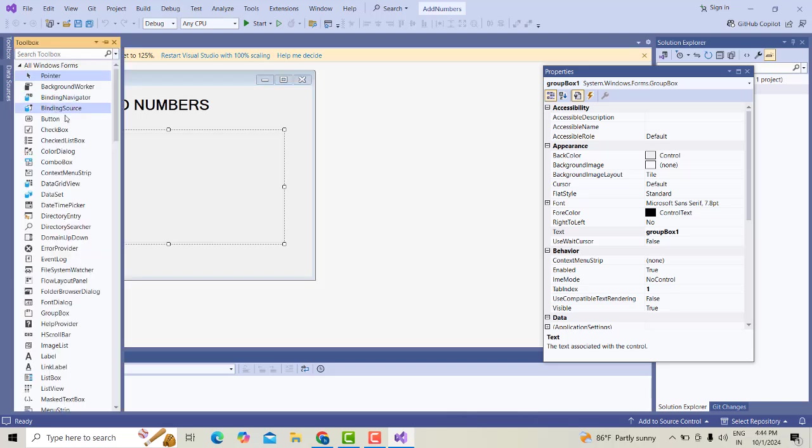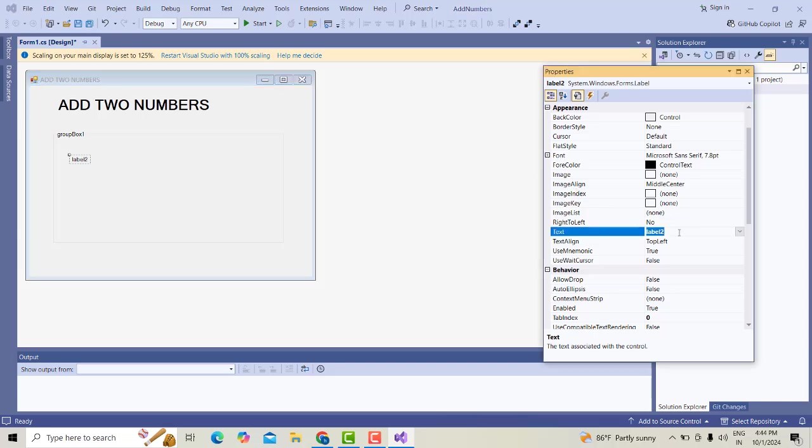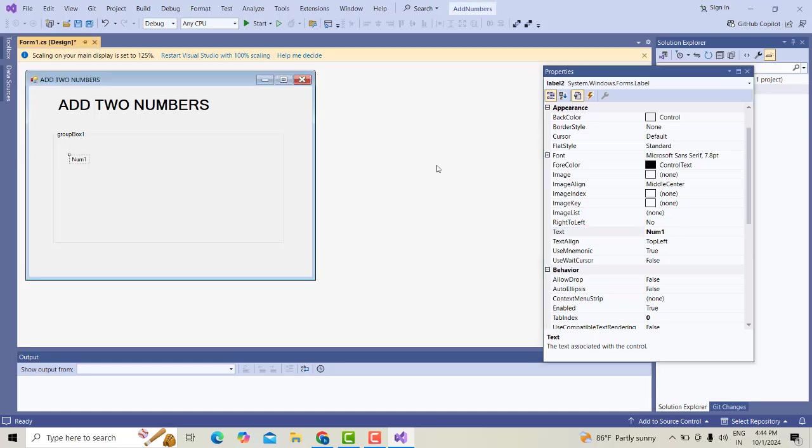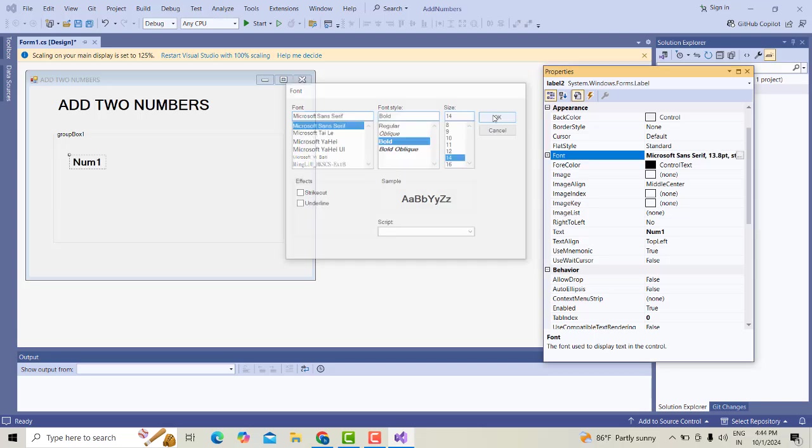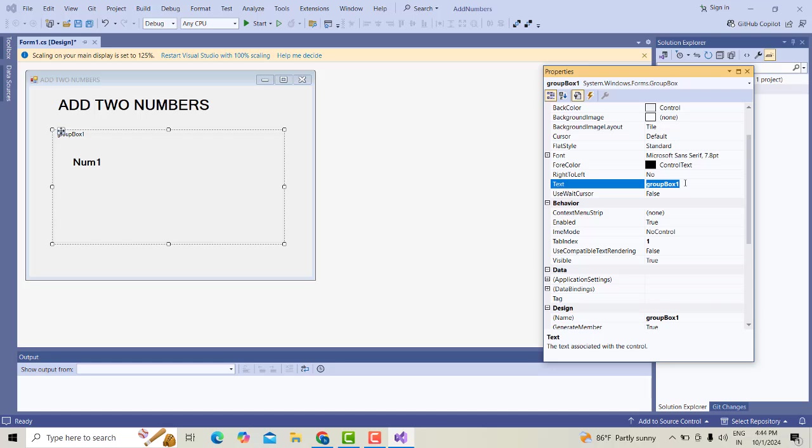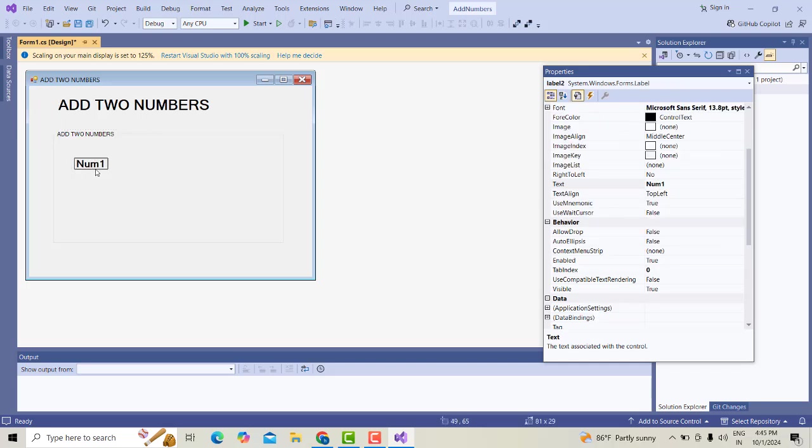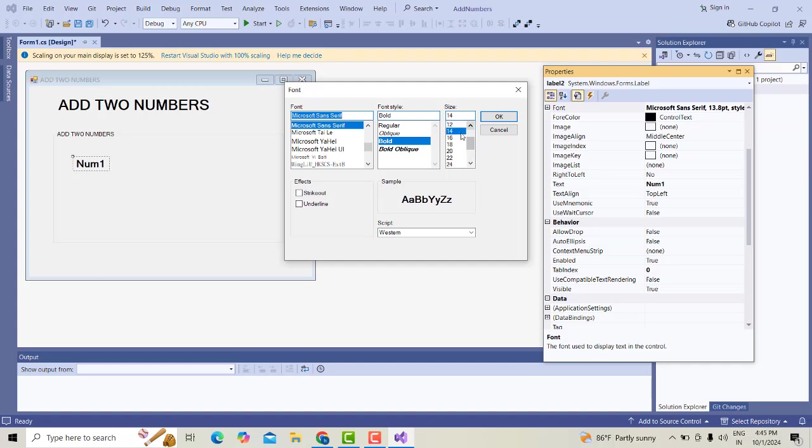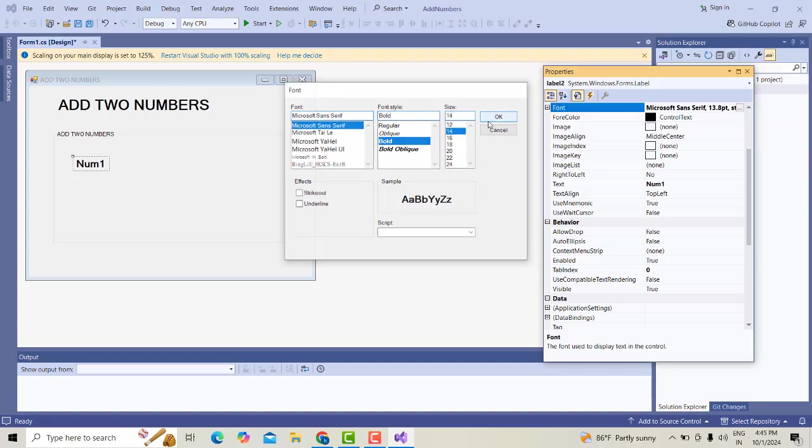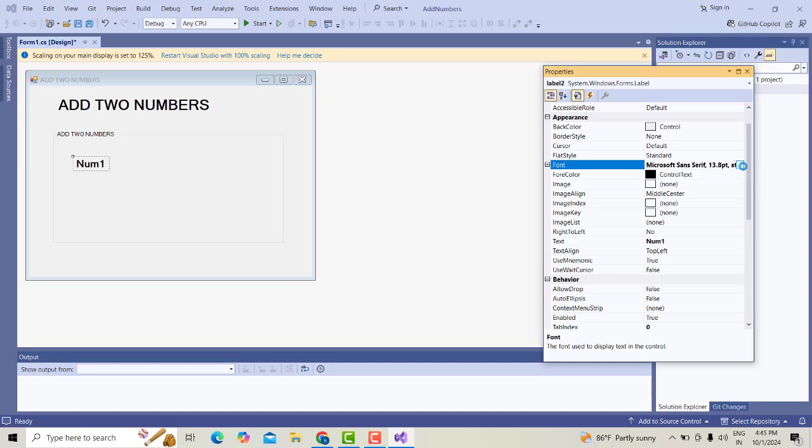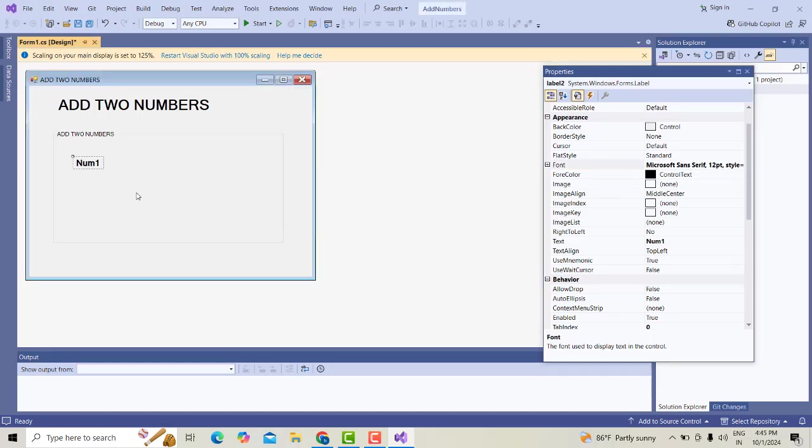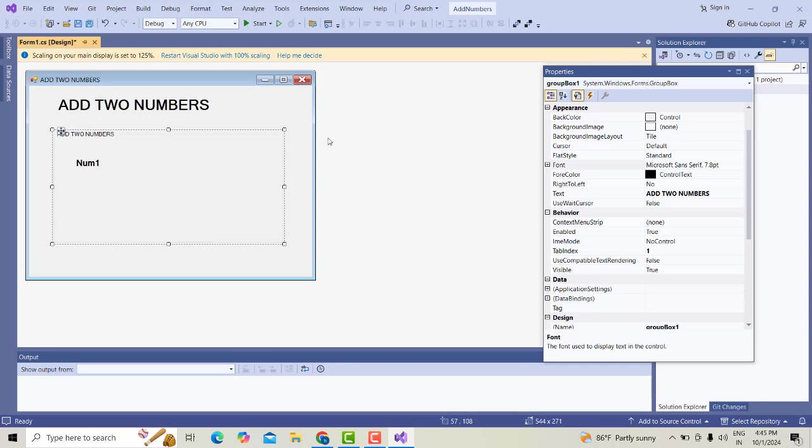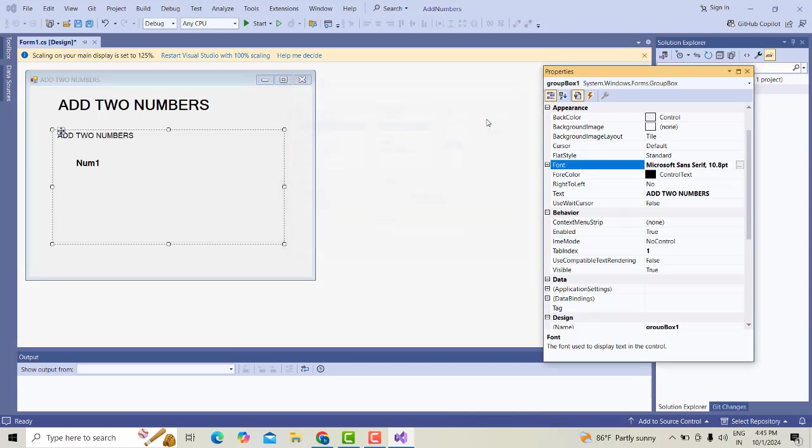I'm going to drag one label. This label I'm going to name it as Number 1. Select this one. I'm going to go to the Font property. Set font to Bold, font size 14. Select the GroupBox. Name it as Add Two Numbers. Click on this number one here.